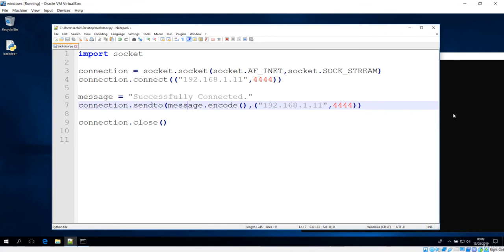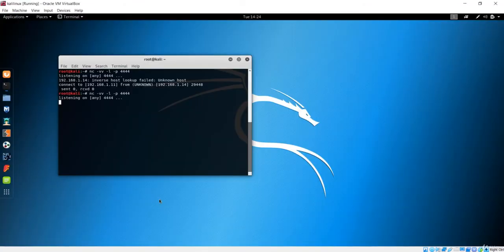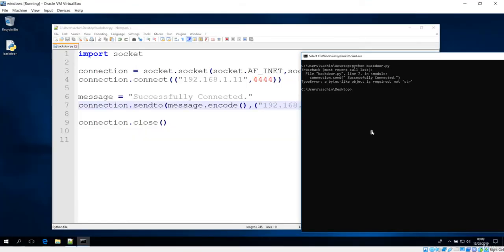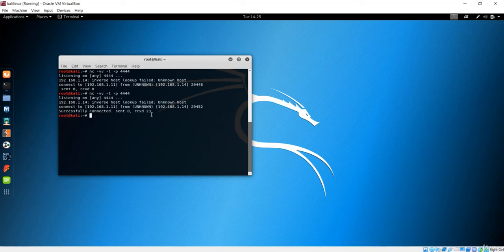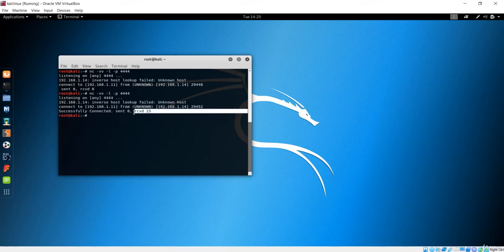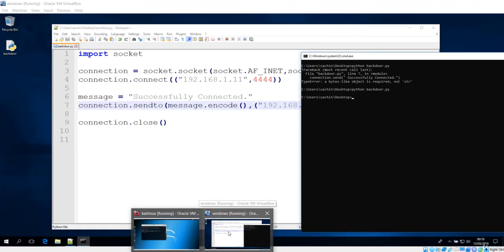Let me save this and go back. Make sure the server is listening on the same port. Now let's run it one more time — python backdoor.py. It is not showing any error, and you can see '23 bytes received' on the server side. That means the information has been successfully received by the server.